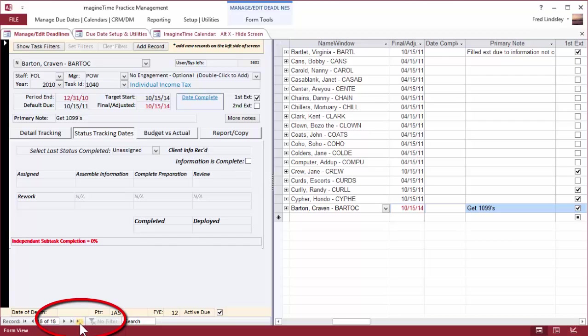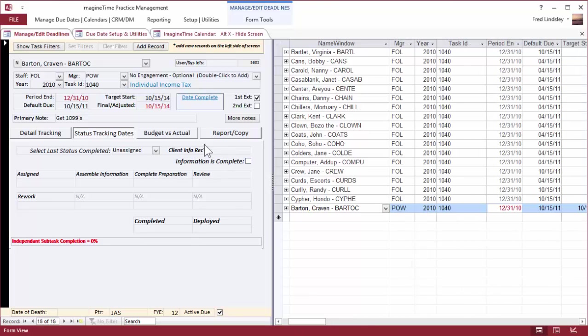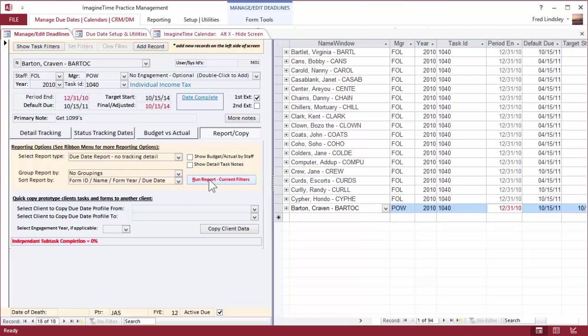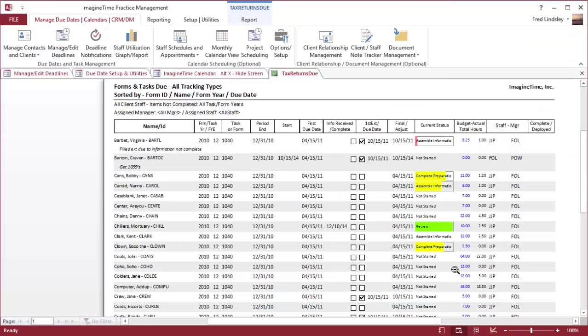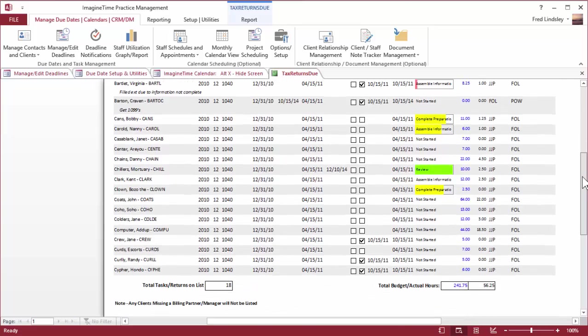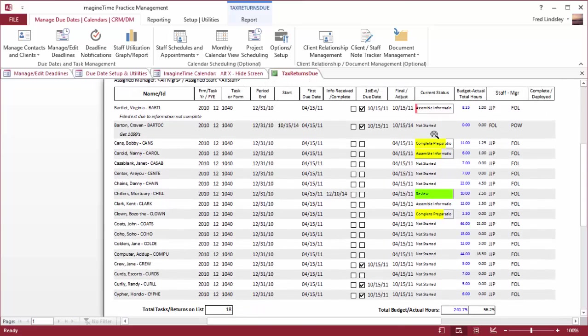I can run a report on these tasks that are incomplete by clicking Report Copy and Run Report. And now what you see before you is the 1040s that are on extension and a little progress bar that shows you the current status.